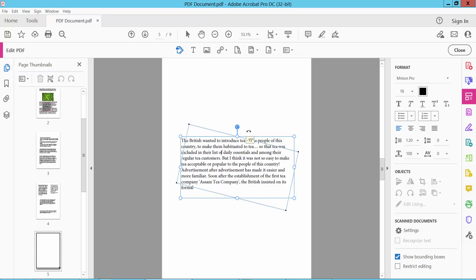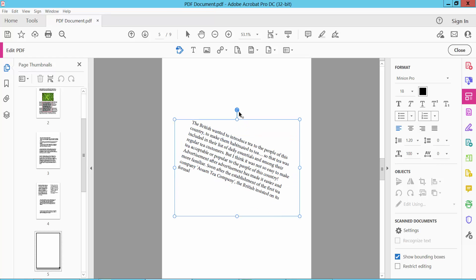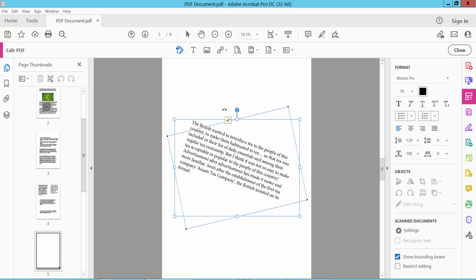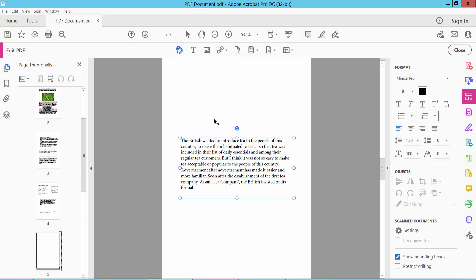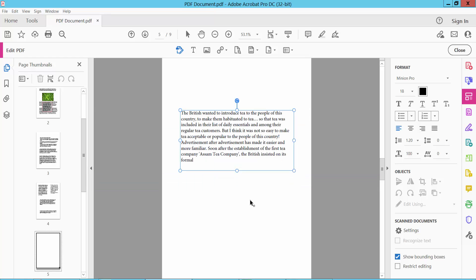First I have rotated this text box using this arrow icon. You can rotate it. Also you can move this text box in here.